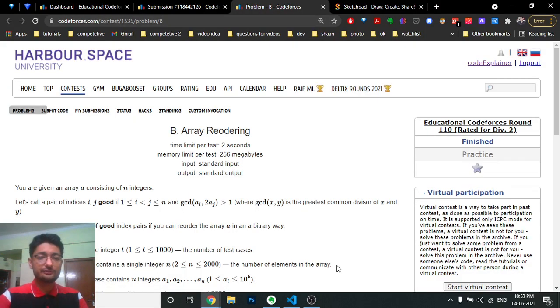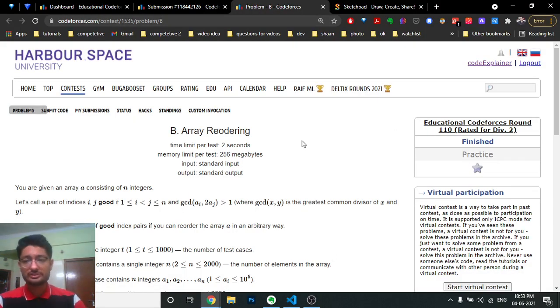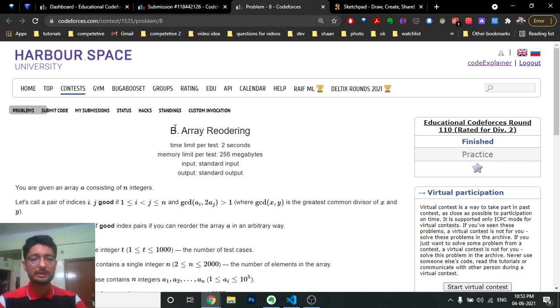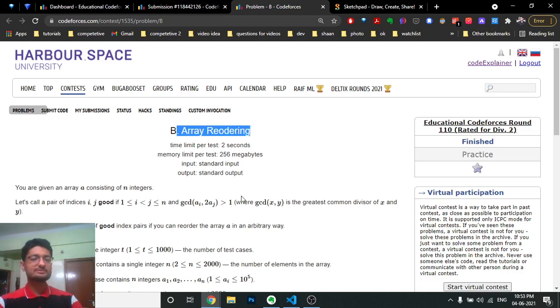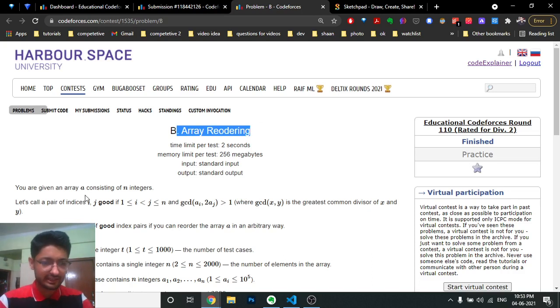Hello friends, today in this video we'll discuss the second problem from the latest Educational Codeforces Round 110, problem named Array Reordering. The problem is very simple.